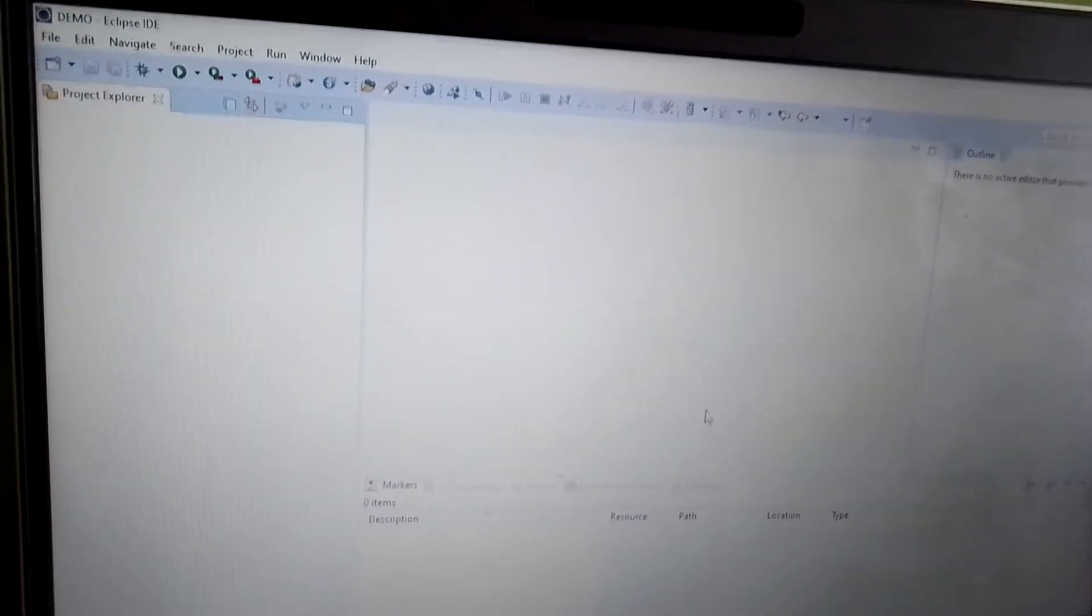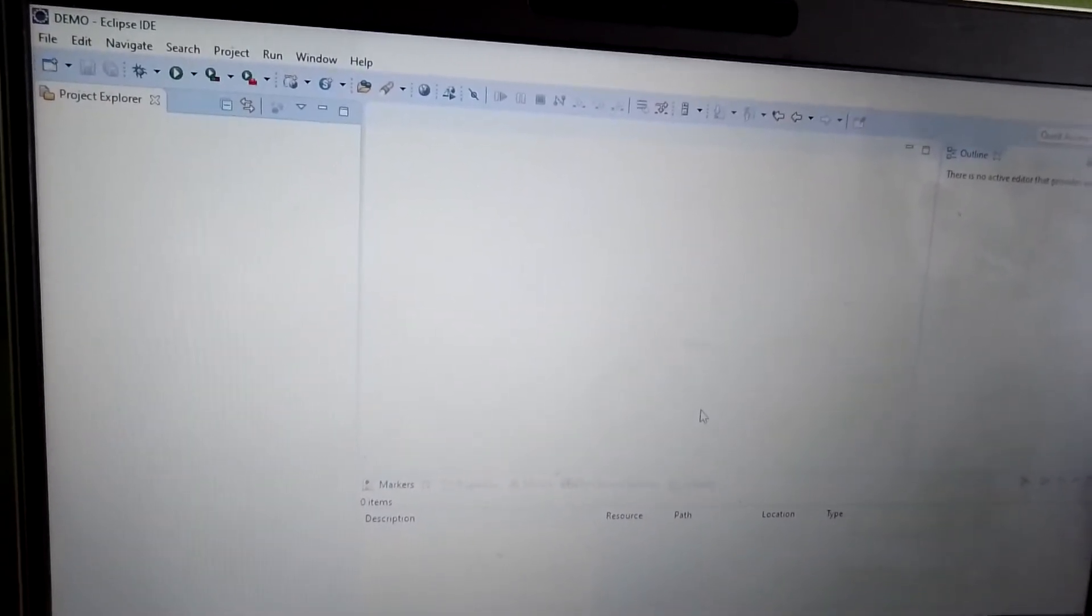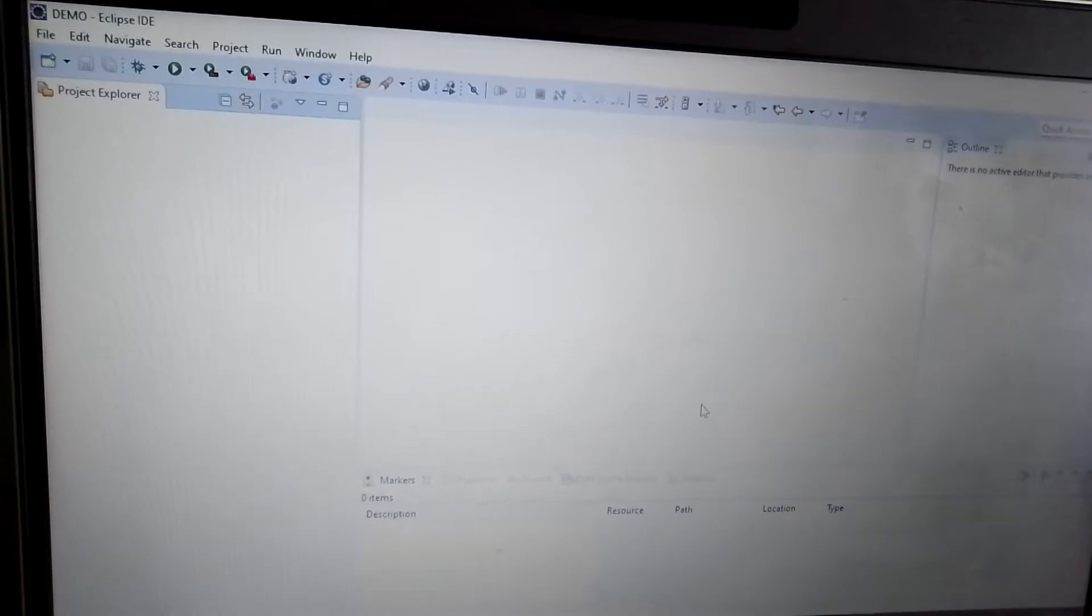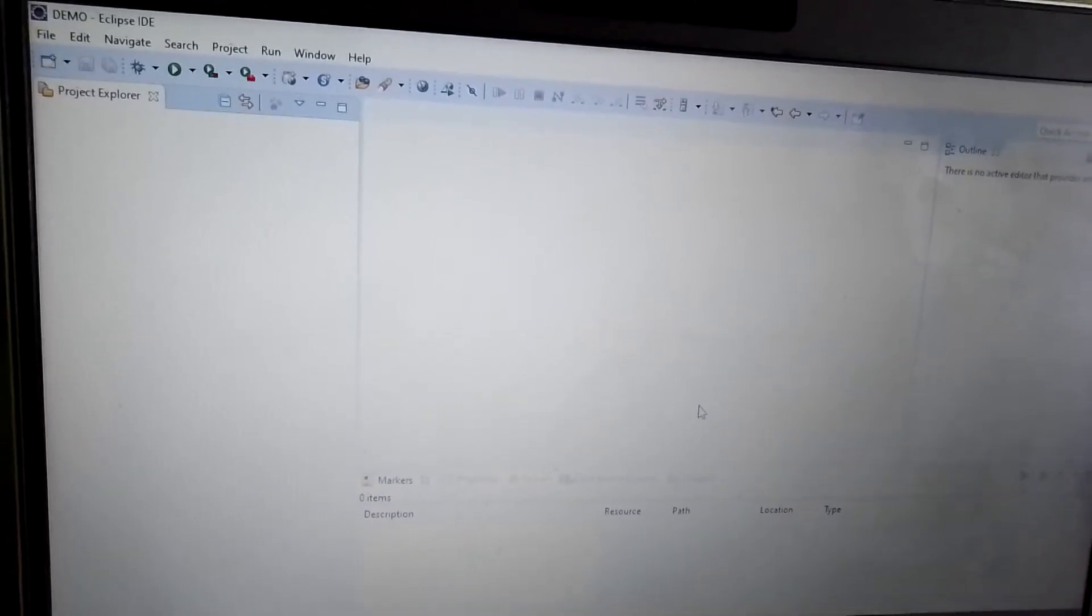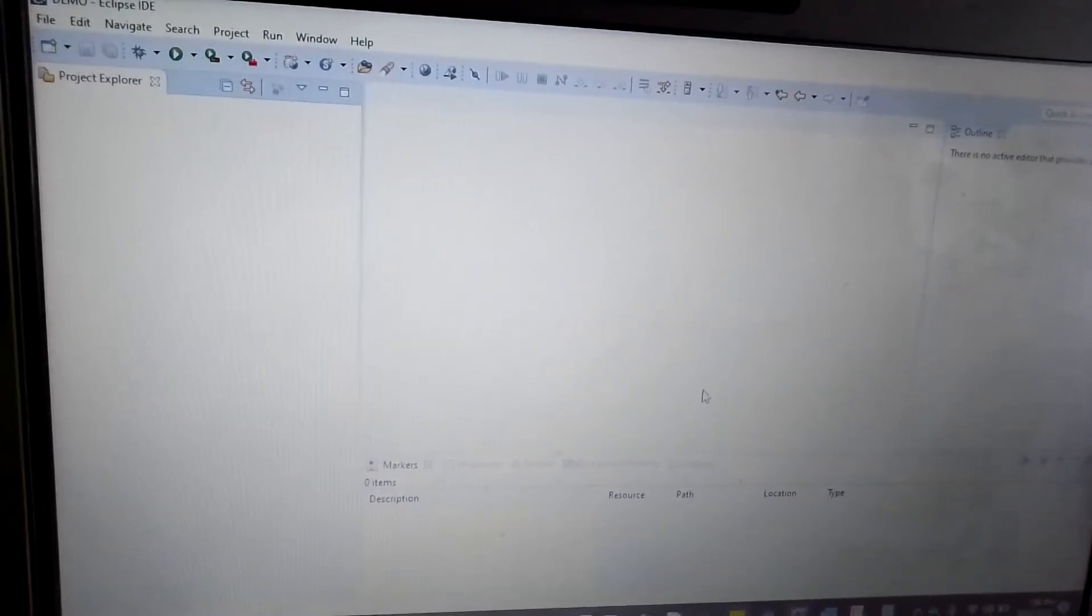Hi, good morning to all. Please watch up to the end. If you like it, like and share. Today is a small topic and I want to show how to create a simple Java project.